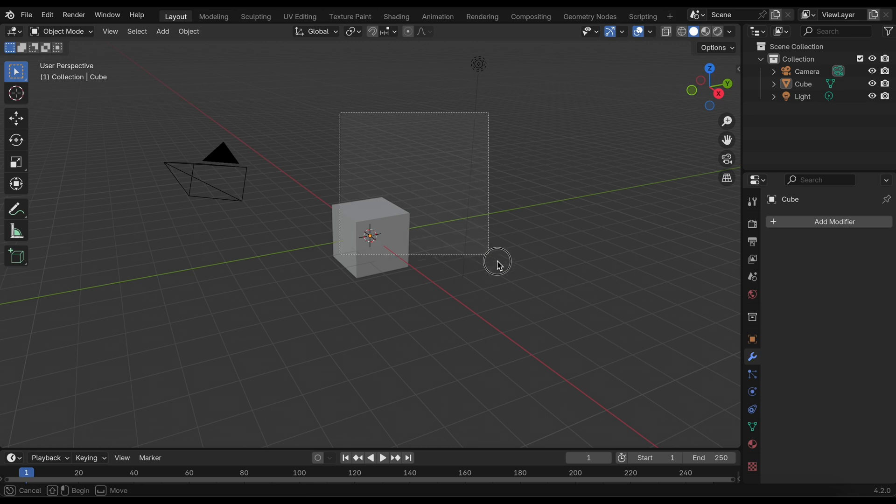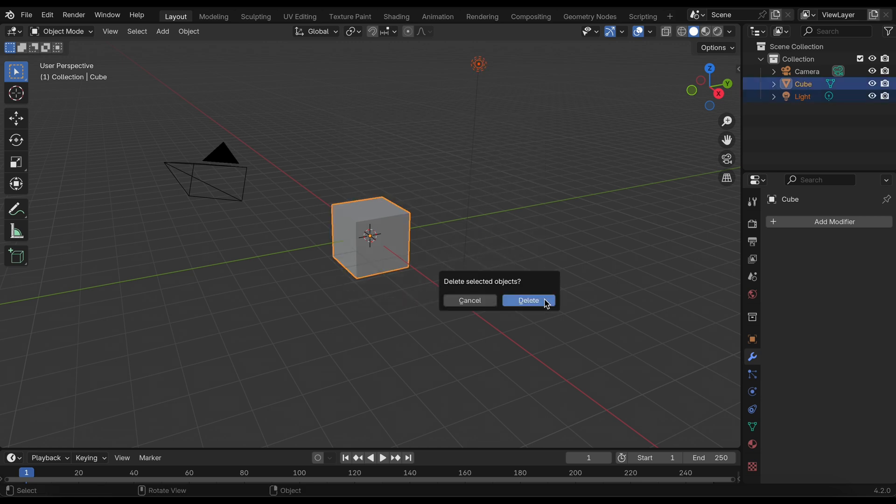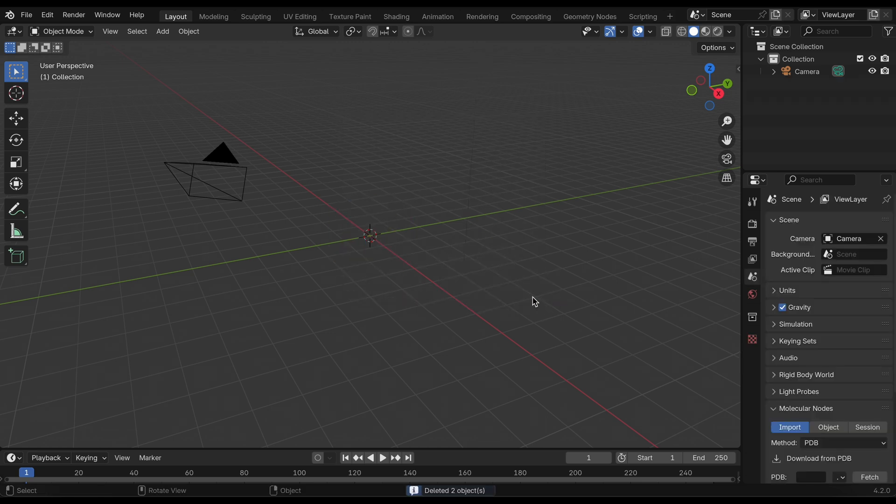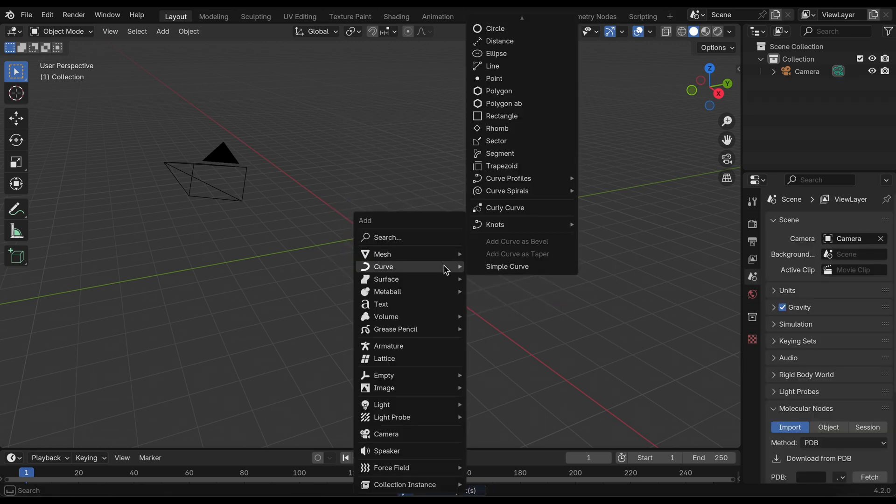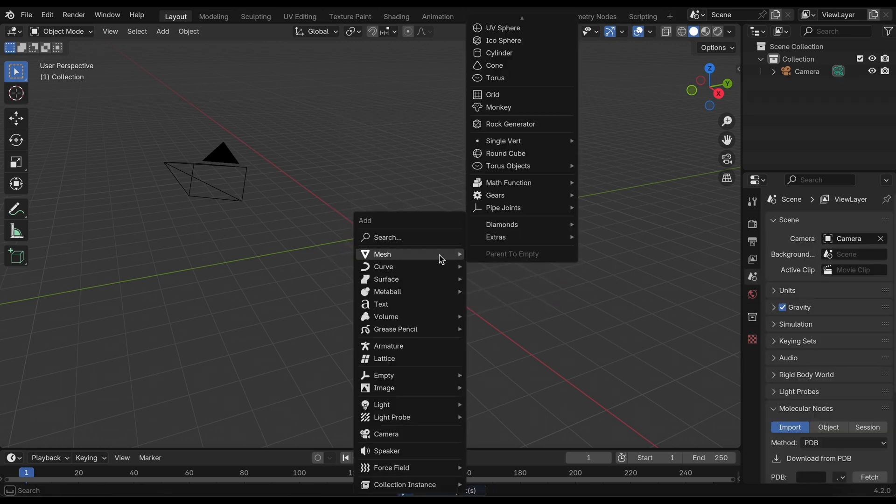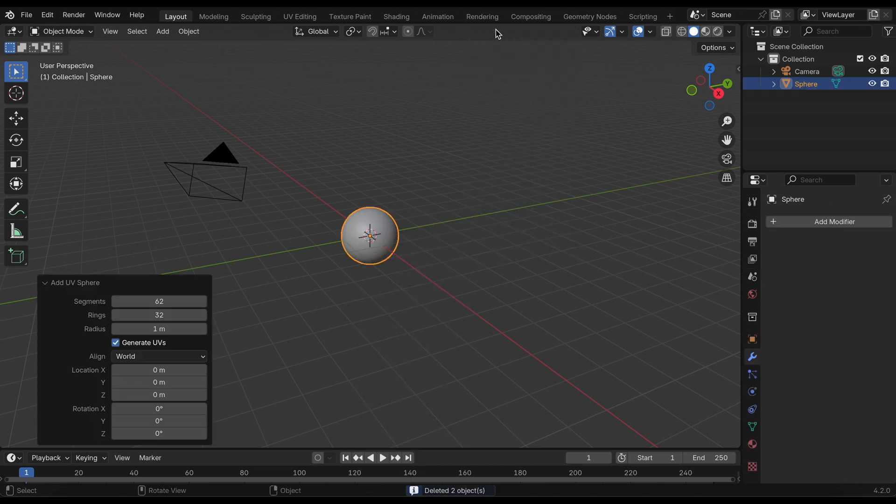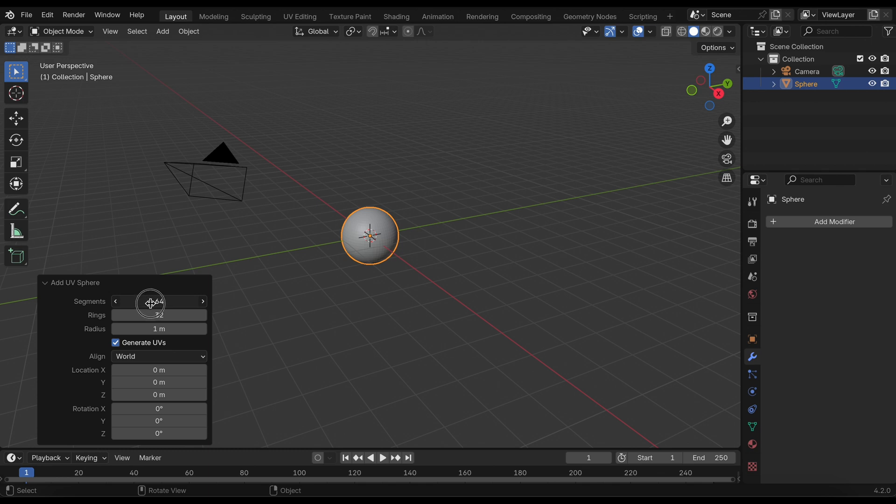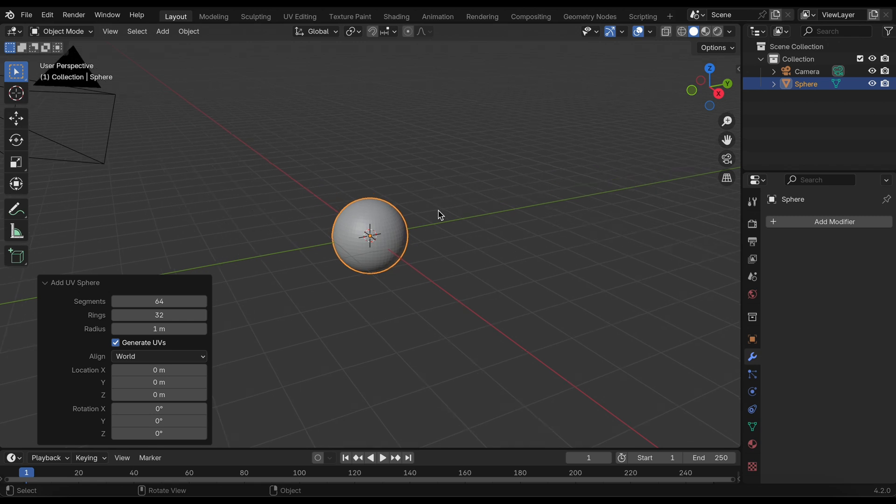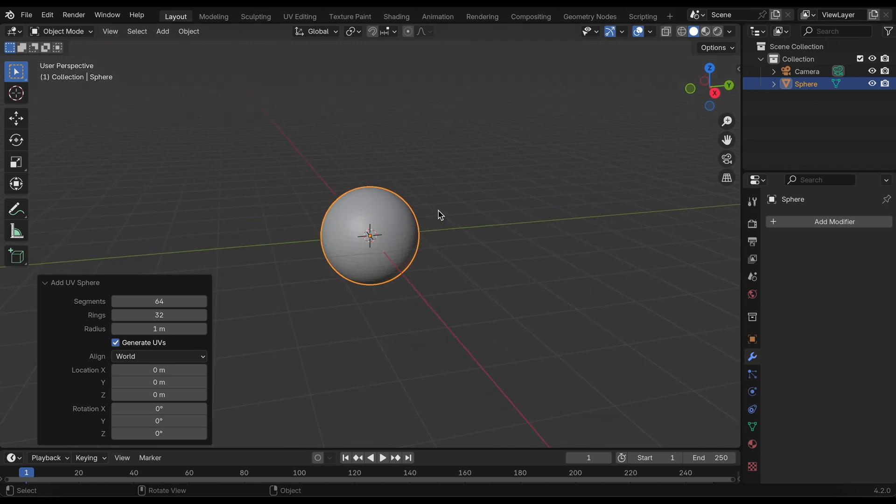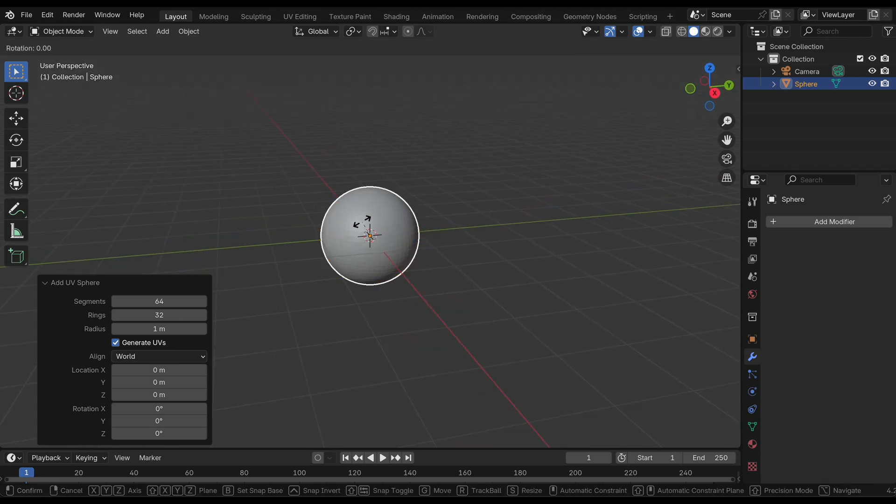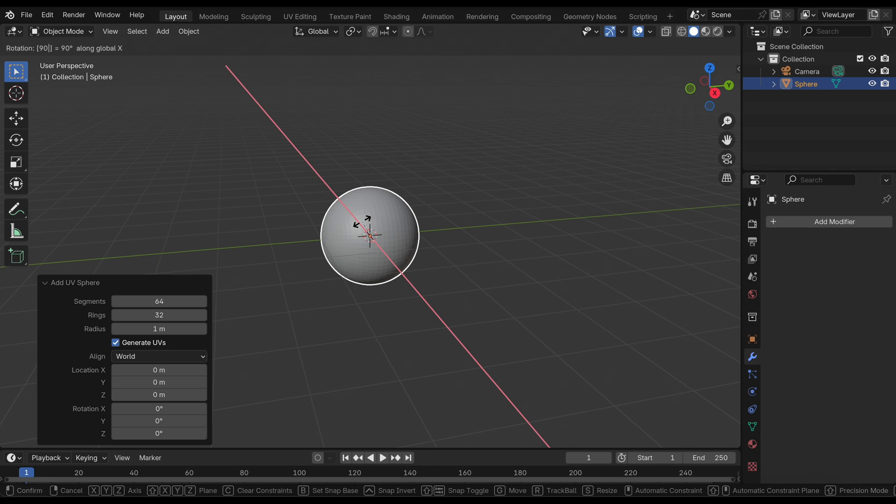I'm going to start by deleting the default cube and the default lighting setup. Then I'll add a UV sphere and increase the segments to about 62-64 and the rings to about 32. Then I'll rotate this along the x-axis to 90 degrees.